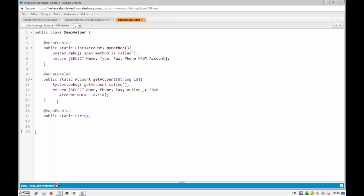When you click on 'update address', it checks whether the addresses are matching. If they match, it passes a message that they're already the same. We can handle that message in the component or in Apex — whichever way you want. Let's go with boolean for now: public static boolean updateAddress, taking one ID parameter which is our contact ID.